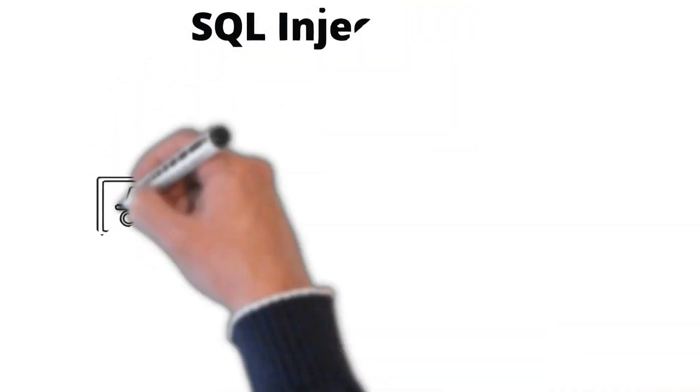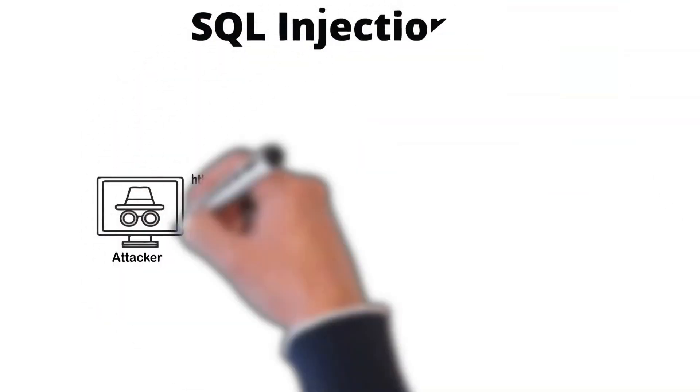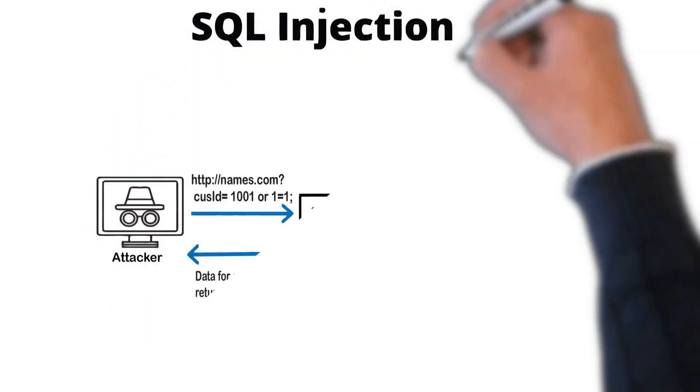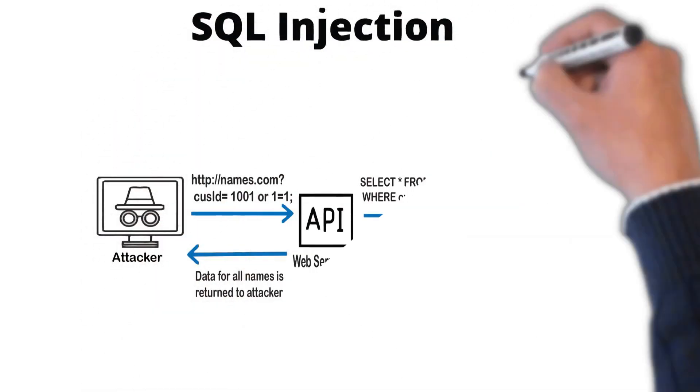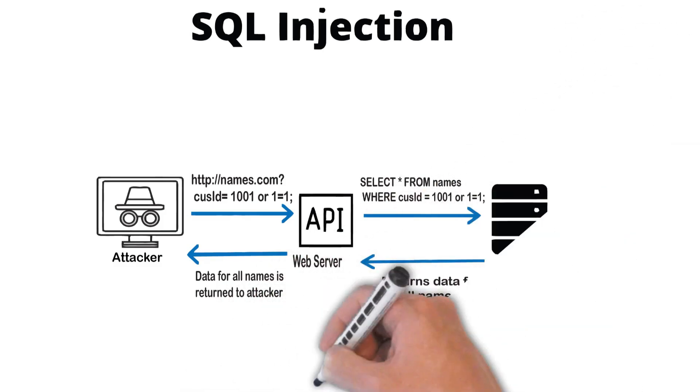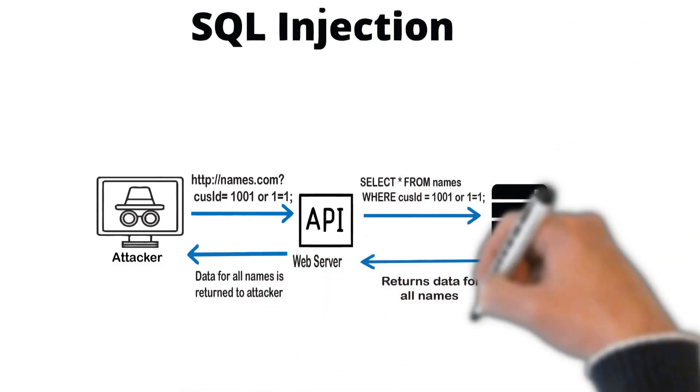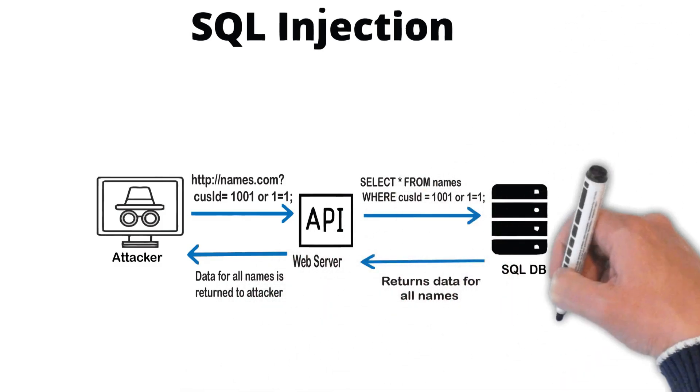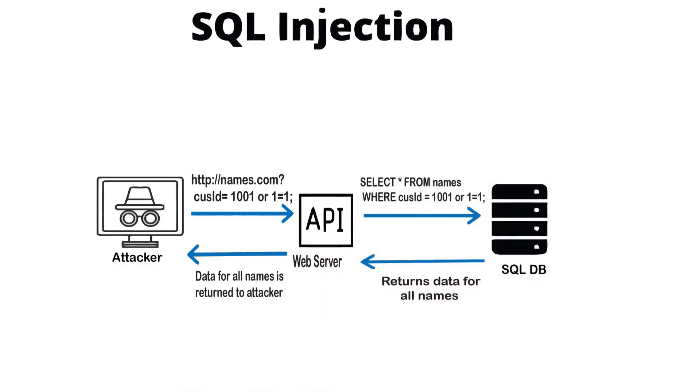SQL injection usually occurs when you ask a user for input, like their username or user ID, and instead of a name or ID, the user gives you an SQL statement that you will unknowingly run on your database.